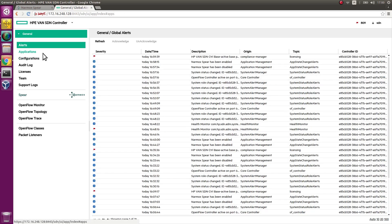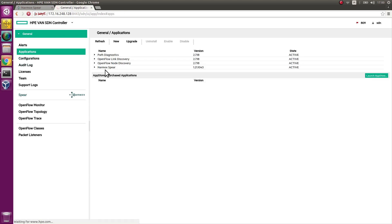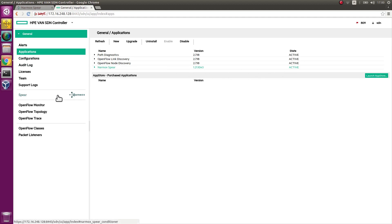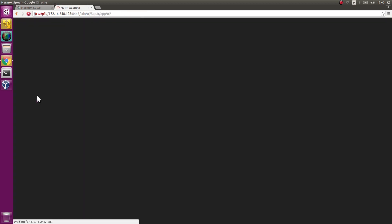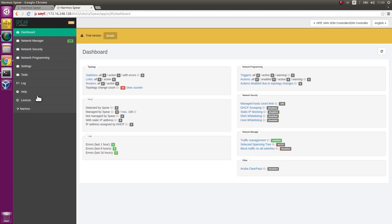Go to the Applications tab. Check if Narmox SPEAR application is installed. If so, SPEAR's tab appears in the menu. Click SPEAR tab to access Narmox SPEAR application.